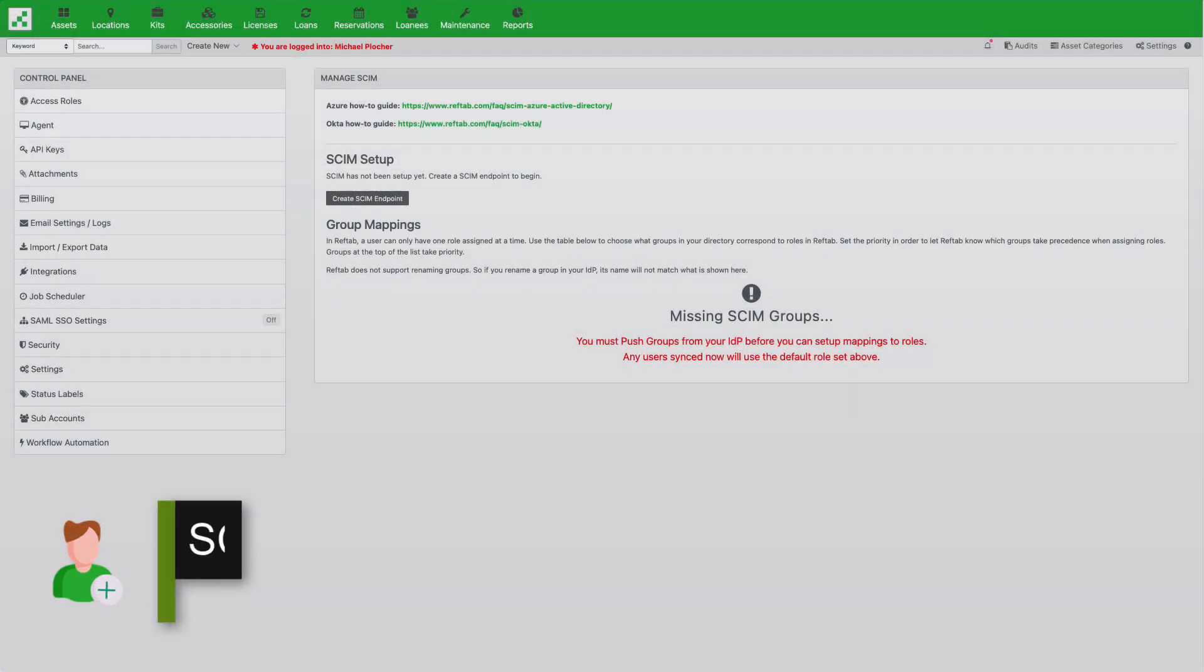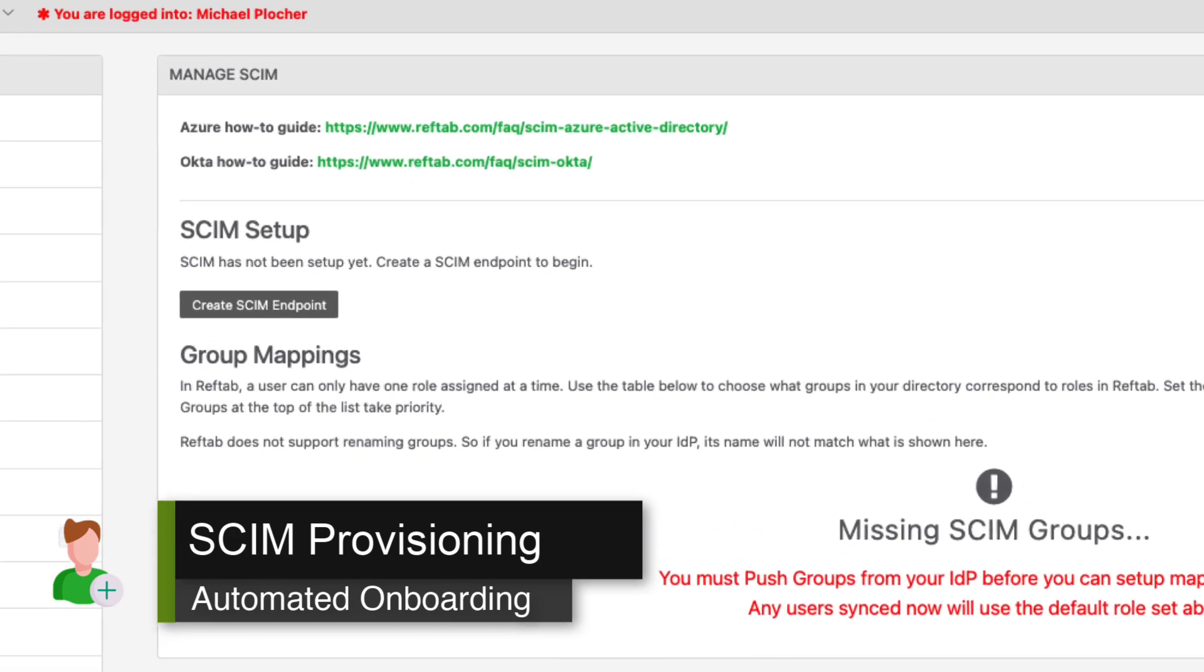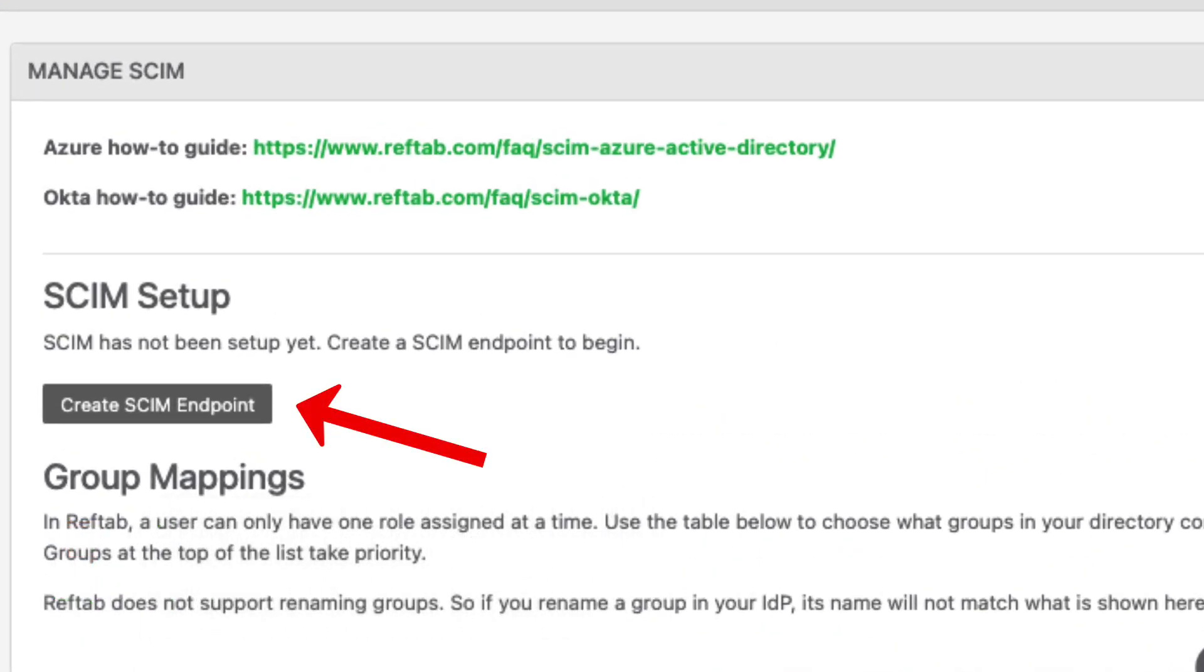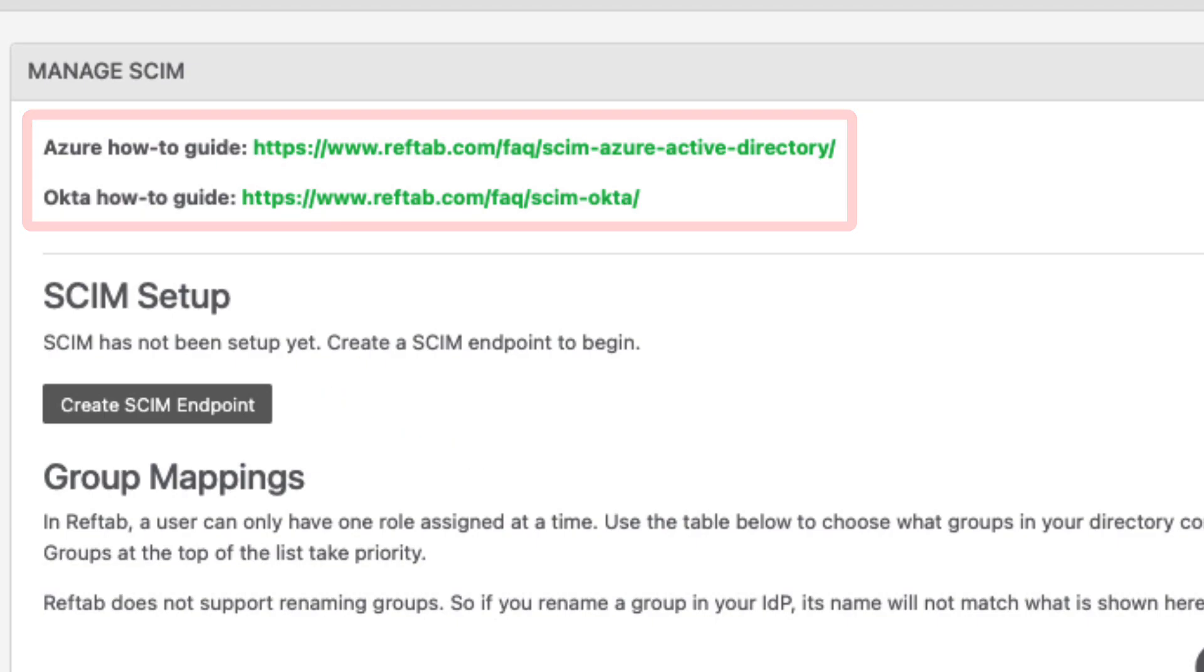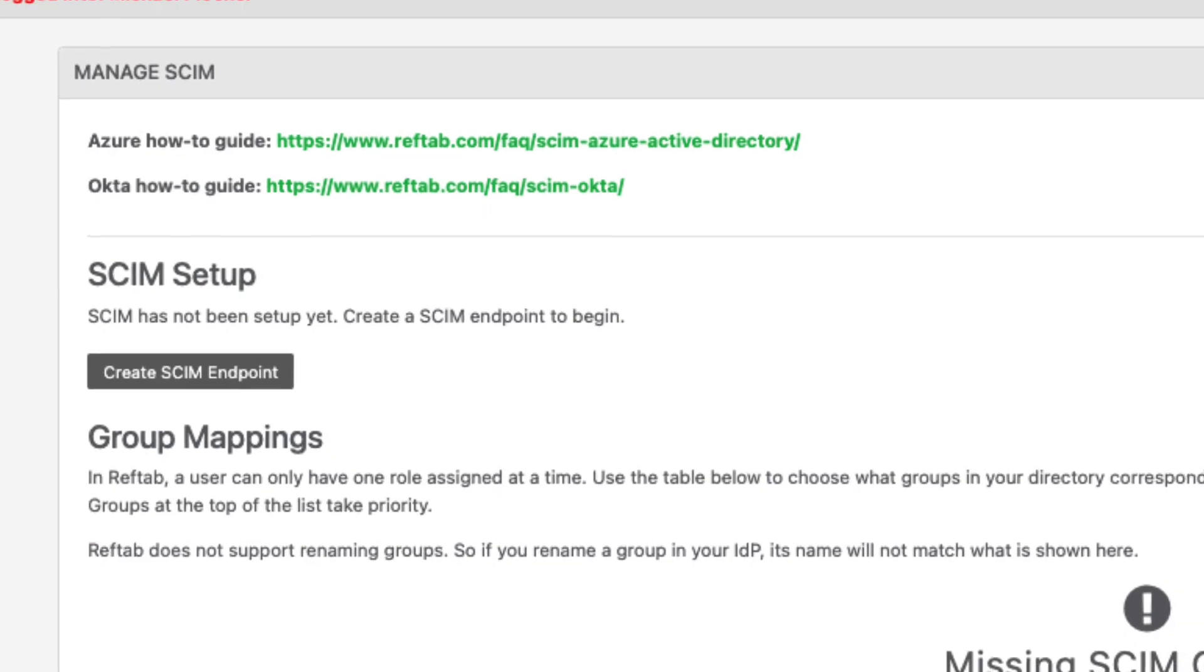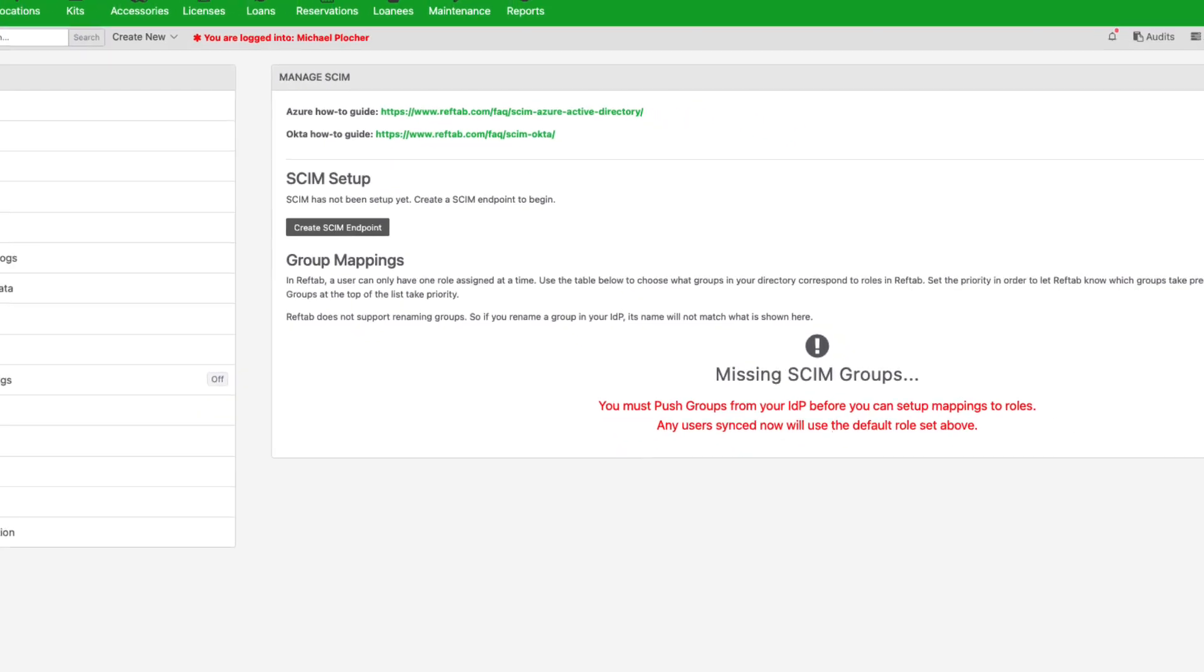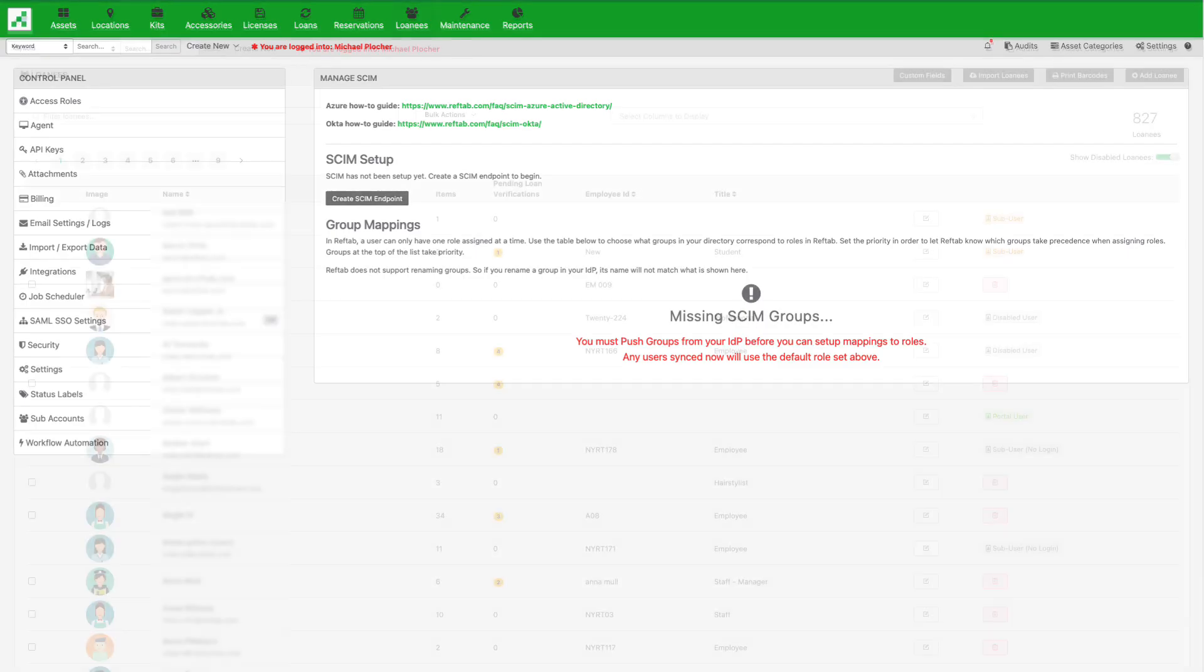First, we'll need to add users to RefTab. We can automate this by setting up a simple SCIM integration. RefTab makes this easy by including multiple how-to guides. This allows us to avoid manually adding users to RefTab every time someone new joins our organization.